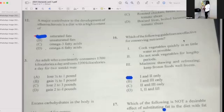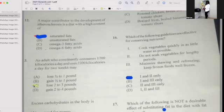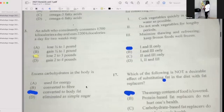Number thirteen: An adult who consistently consumes 1,700 kilocalories a day and uses 2,200 kilocalories a day for two weeks — the answer is C: lose two to three pounds. Number fourteen: Excess carbohydrate in the body is converted to body fat.